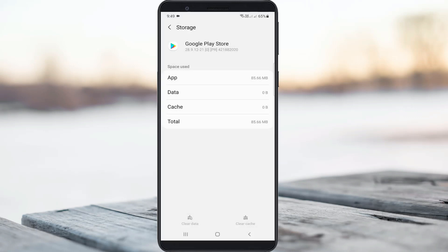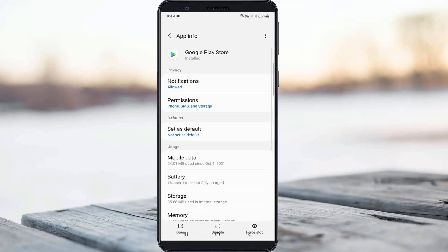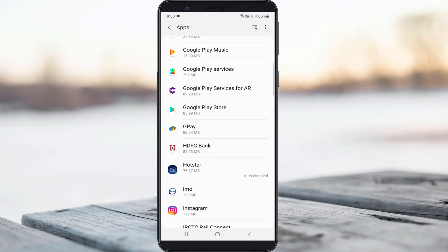Once you've done this process, go back to the apps section. Next you can click to access Google Play Services.